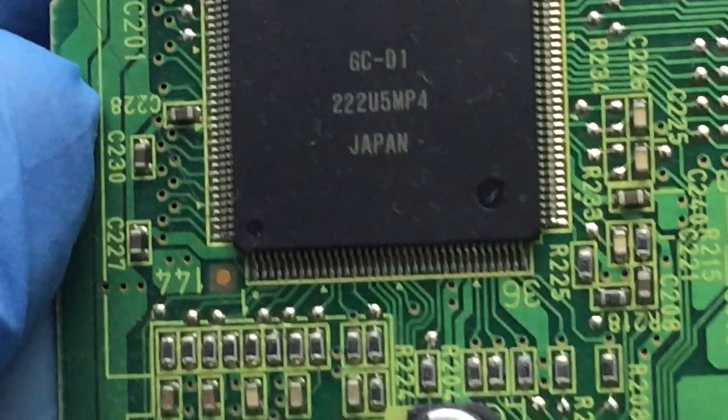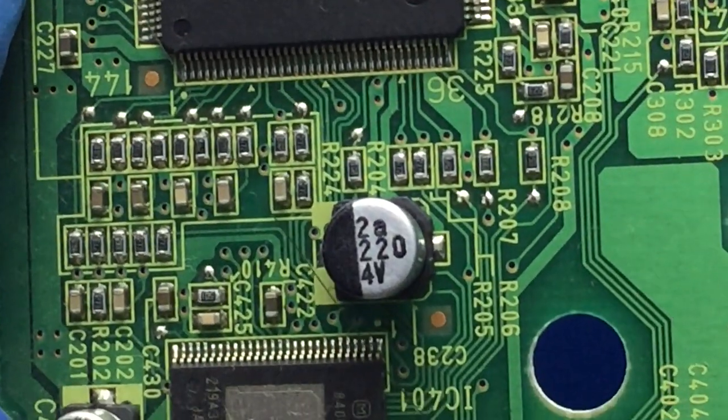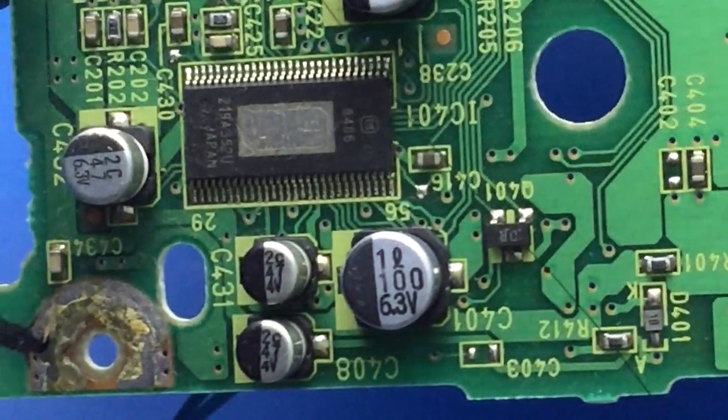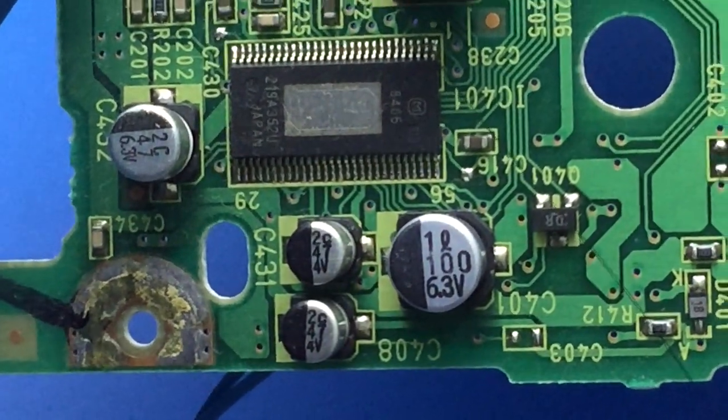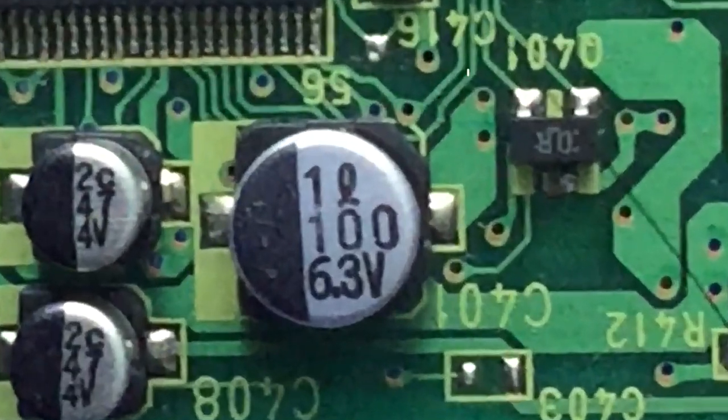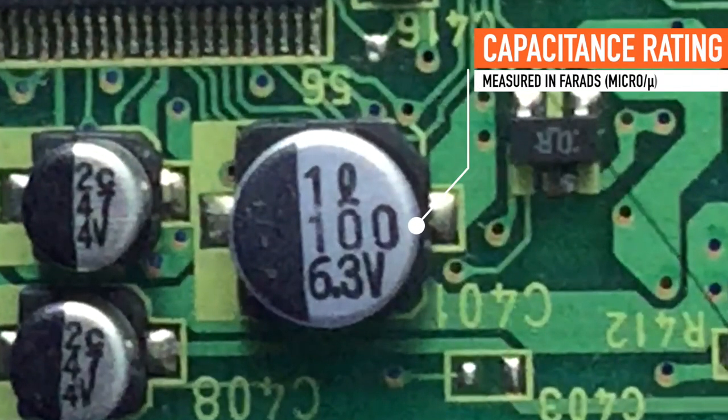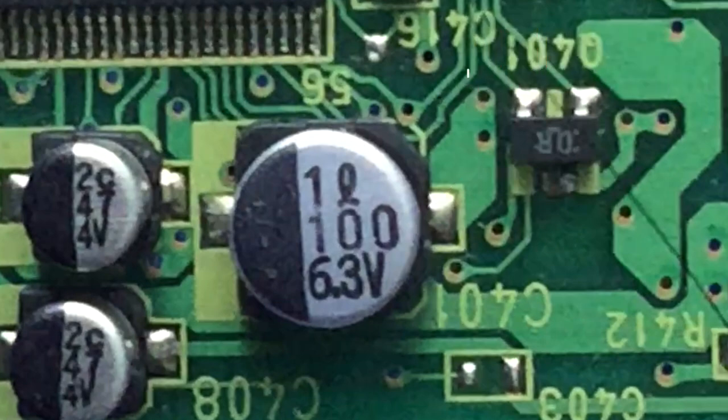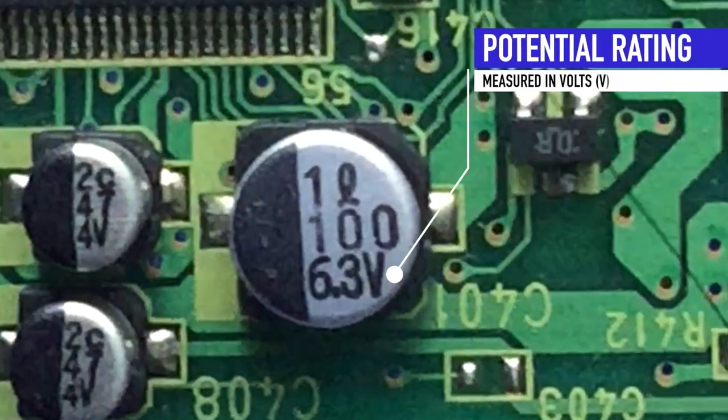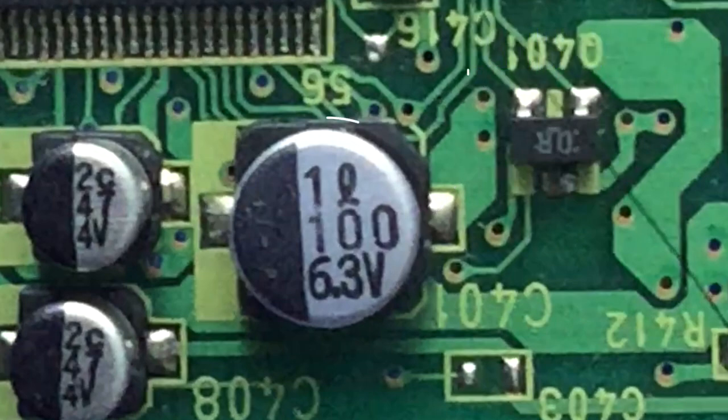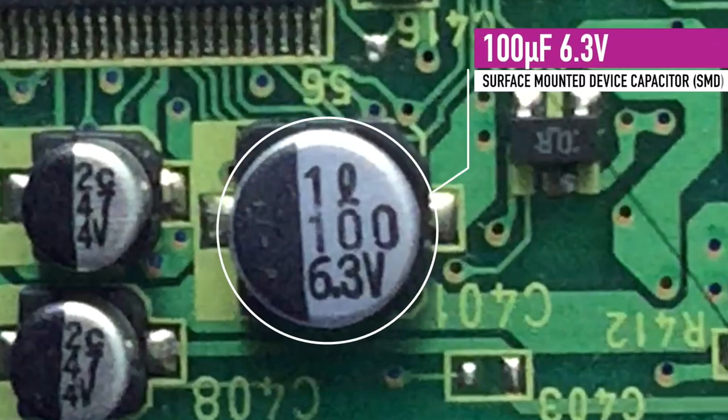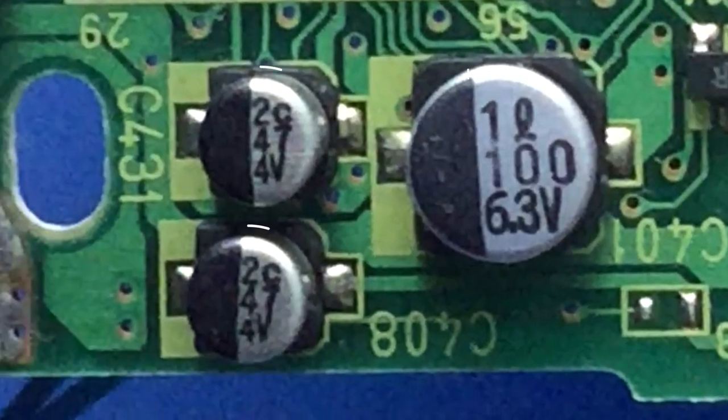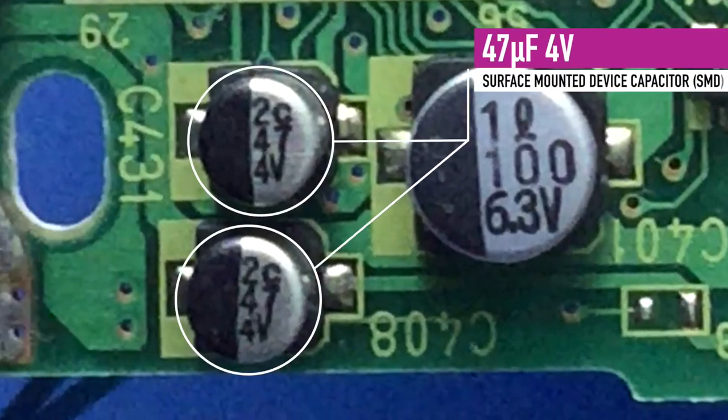It's easy to ID the caps - just ignore the top number, but this middle number is the capacitance value, while the lower number is the voltage rating. So in this case, this is a 100 microfarad 6.3 volt capacitor, while these two are 47 microfarad 4 volt capacitors.